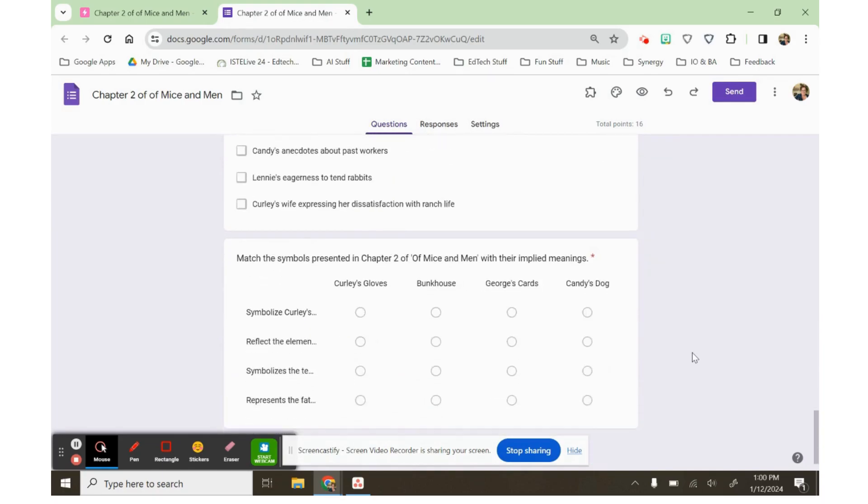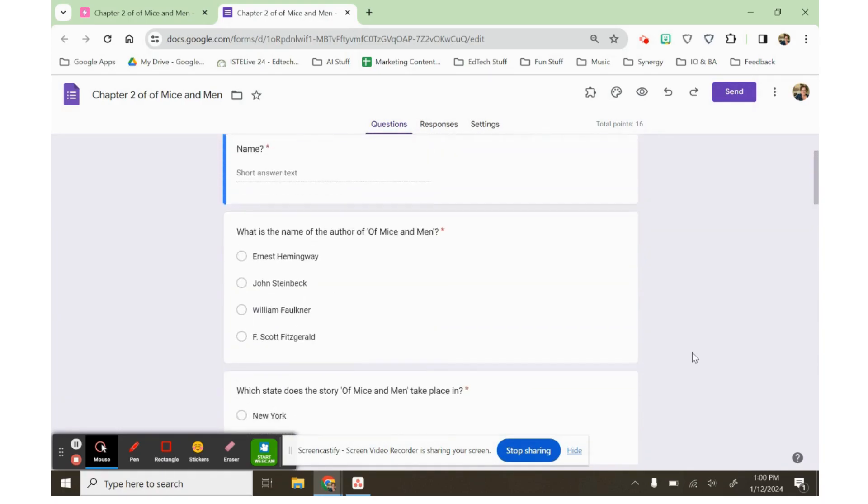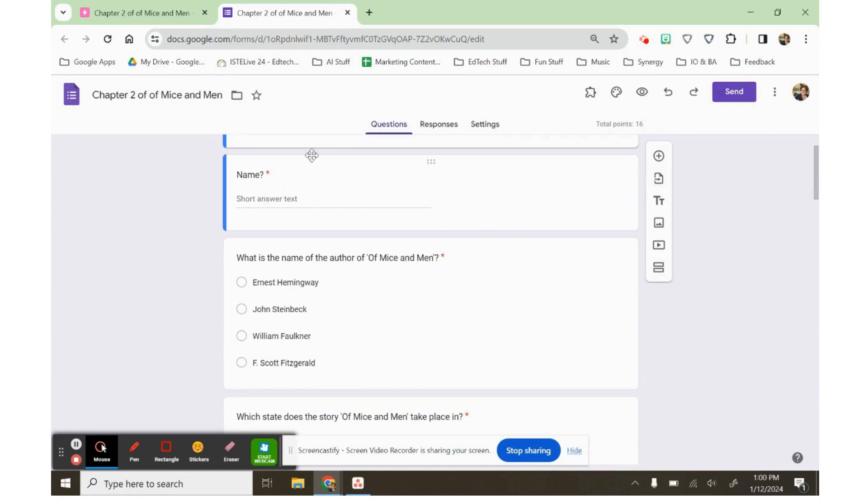And I can put this form on Google Classroom, or use it as a quiz, or whatever. And that's it.